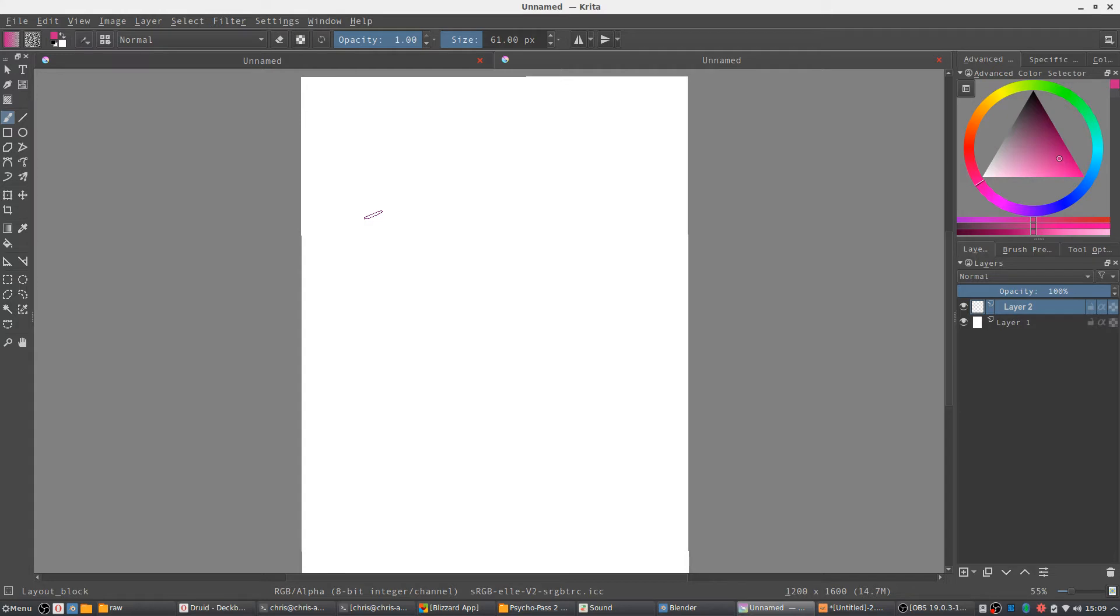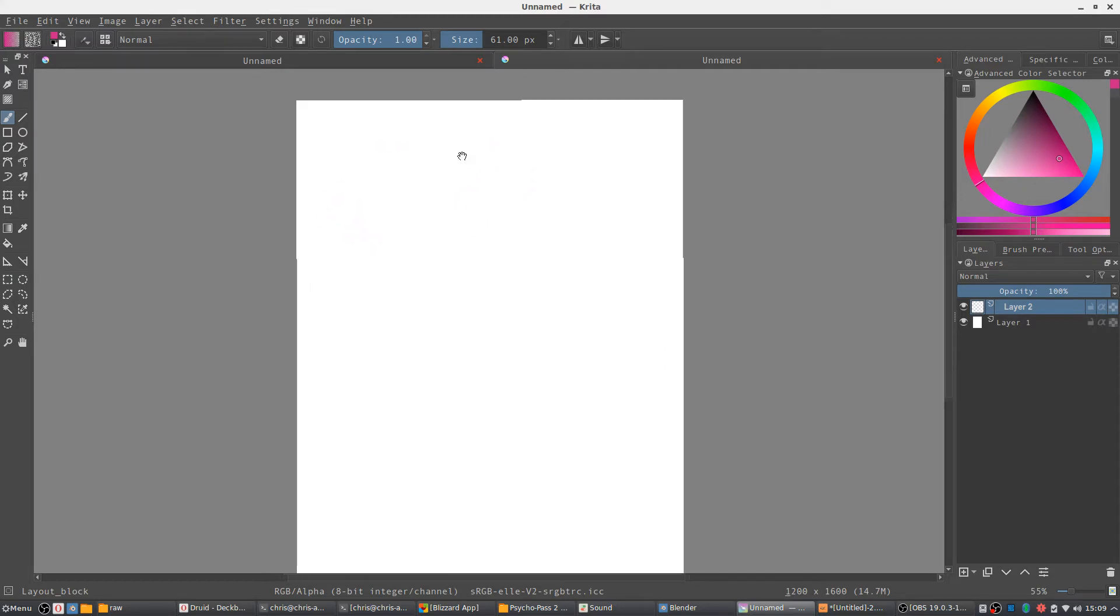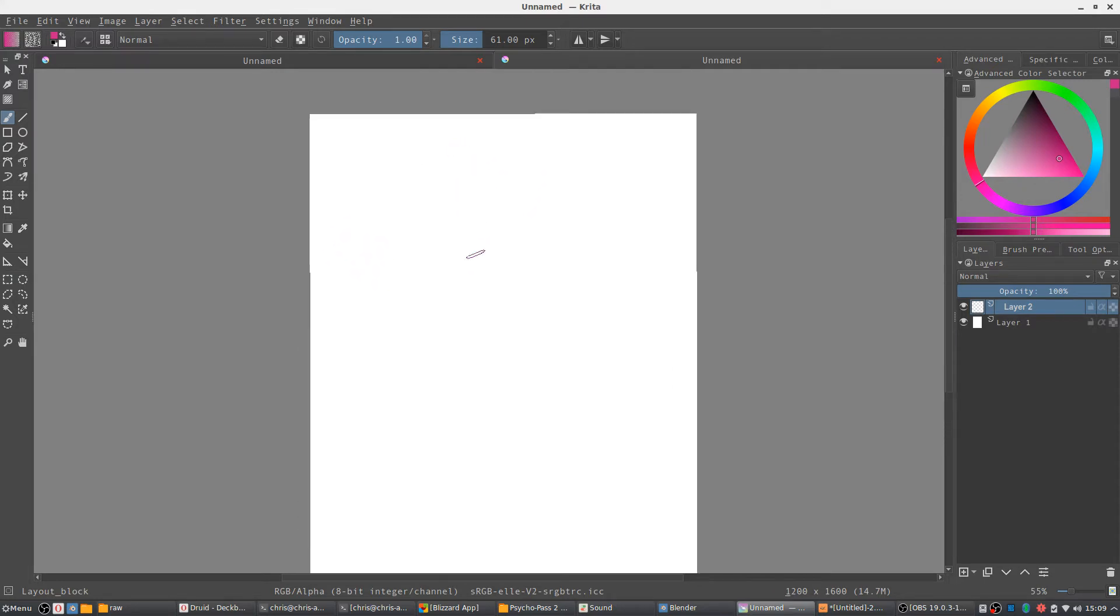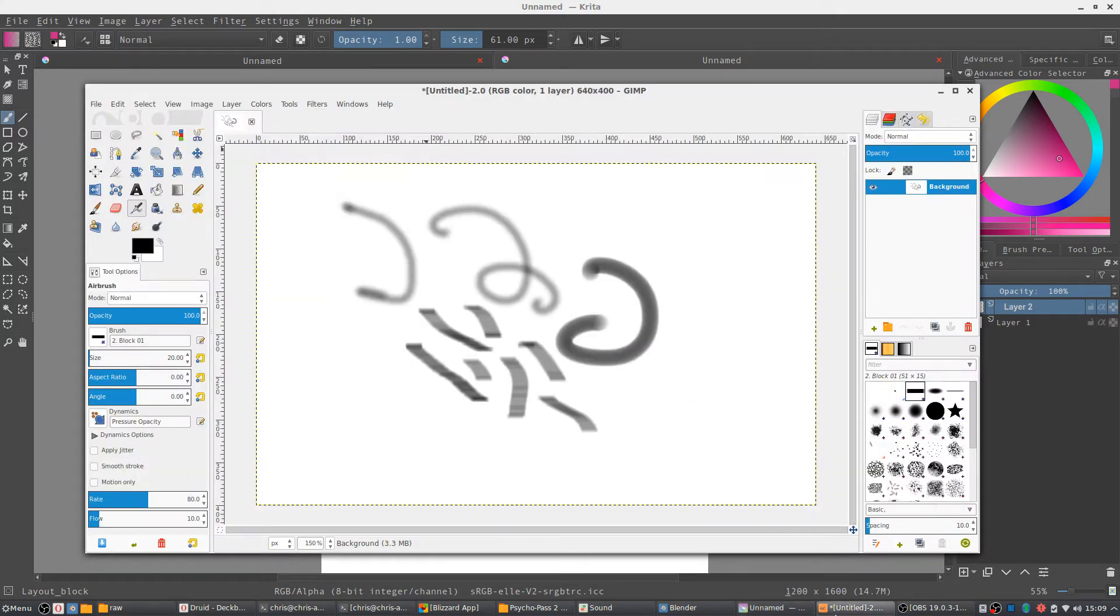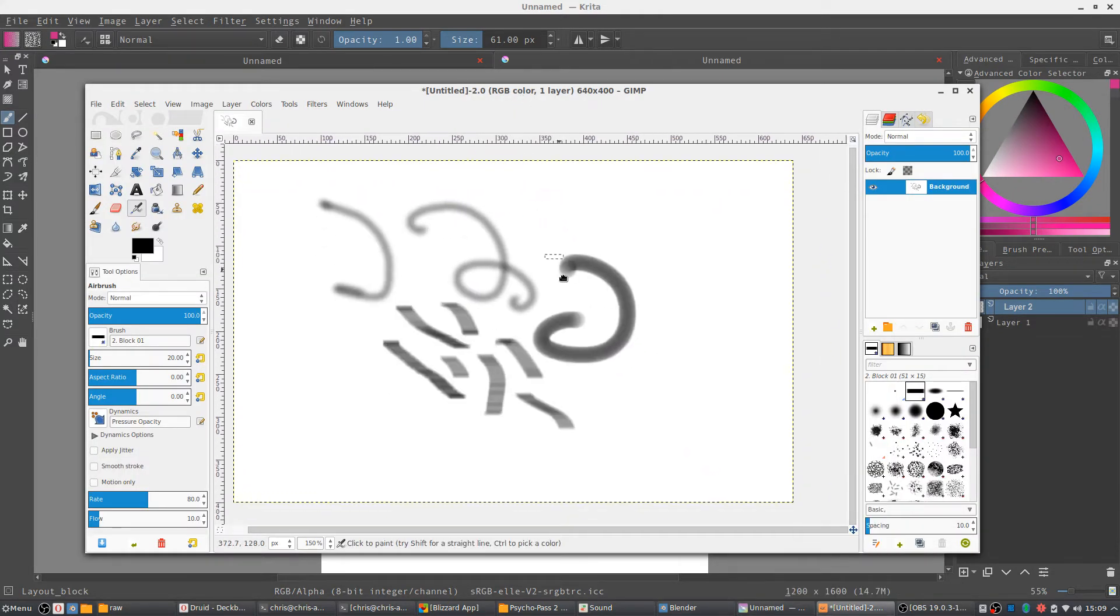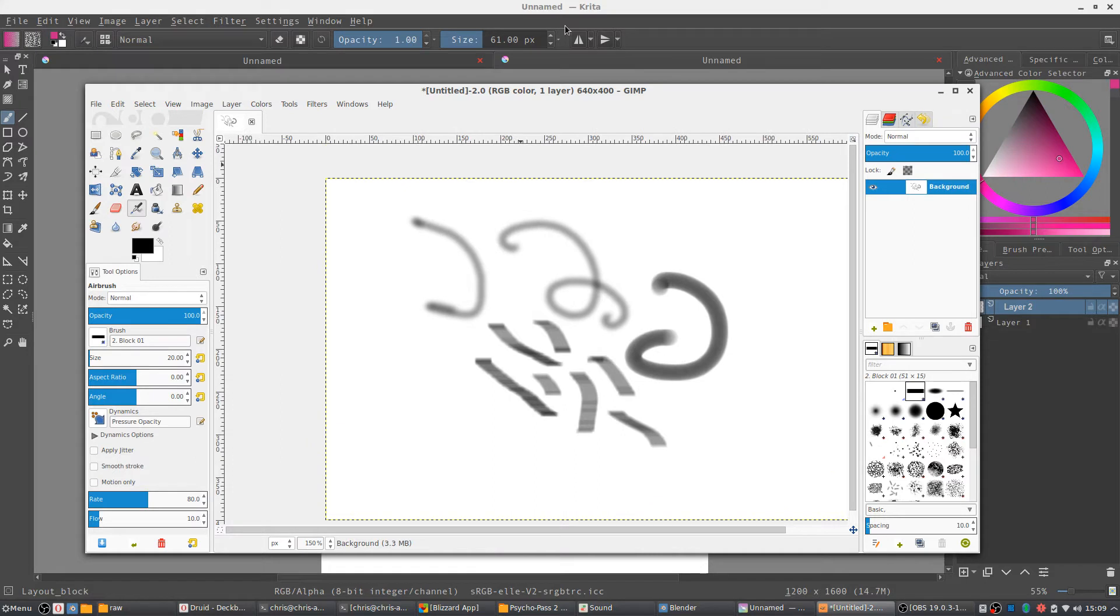But when I tried Krita with this drawing tablet that I have, there's two buttons on my digital pen. One is to move around by default, which is actually the same as GIMP, so we can click it and move around with the digital pen.